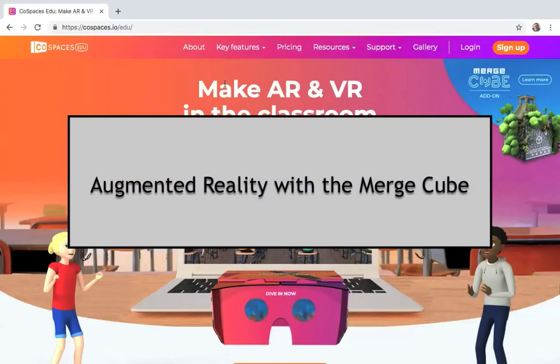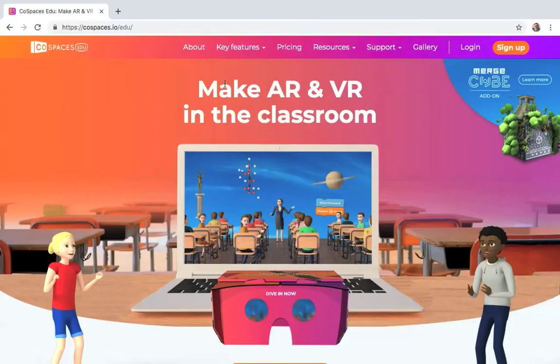Welcome to Augmented Reality with the Merge Cube. In this mini-course, we are going to be learning how to create augmented reality, and we'll be using the Merge Cube to do so.